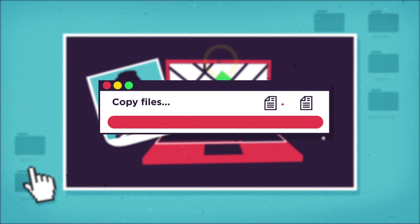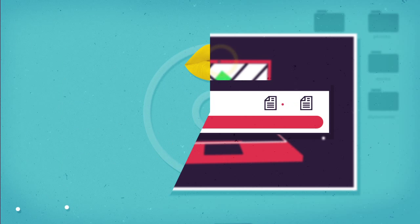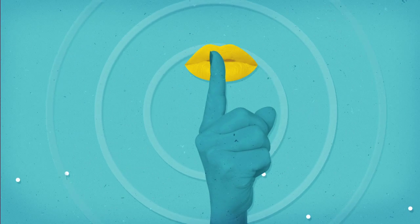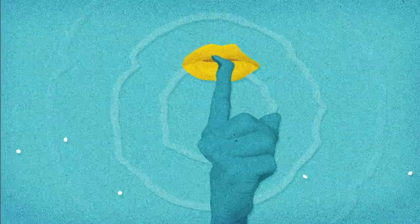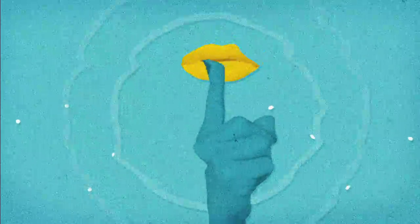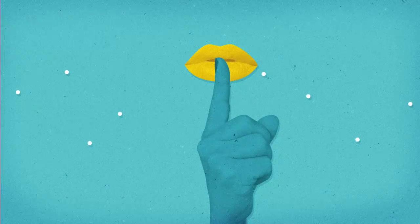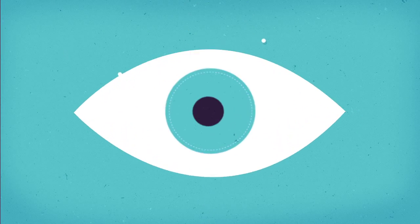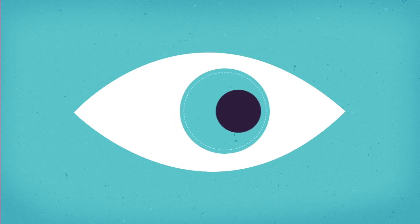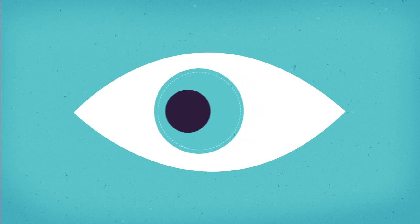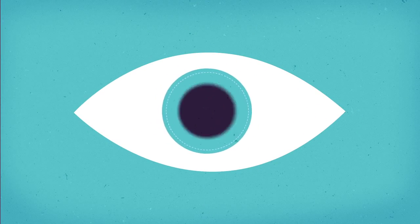Prey works silently in the background, so whoever has your device will never know that their movements are being watched.